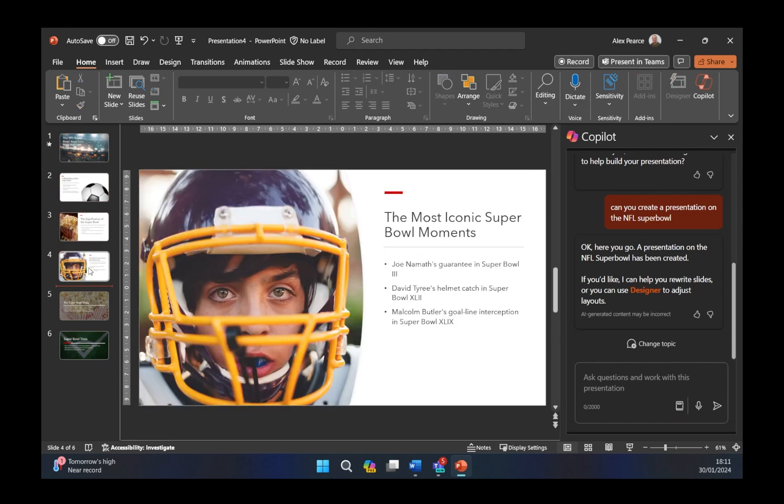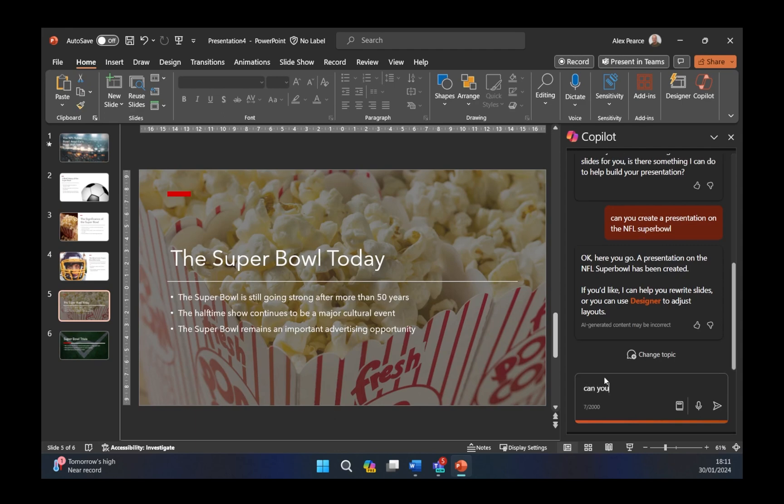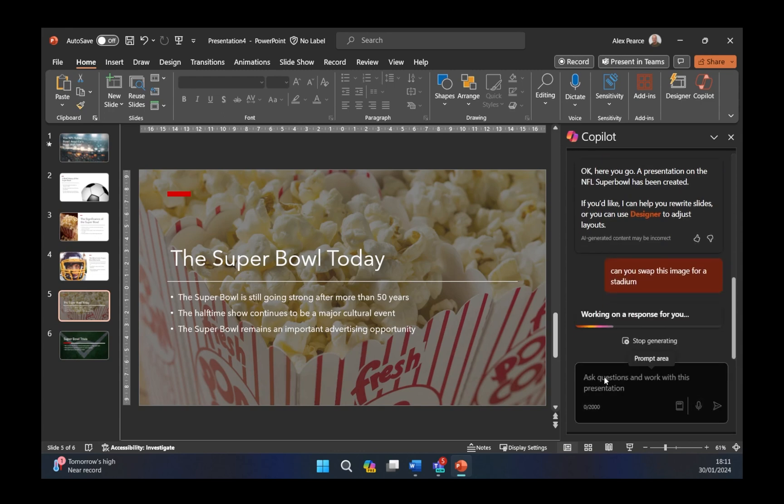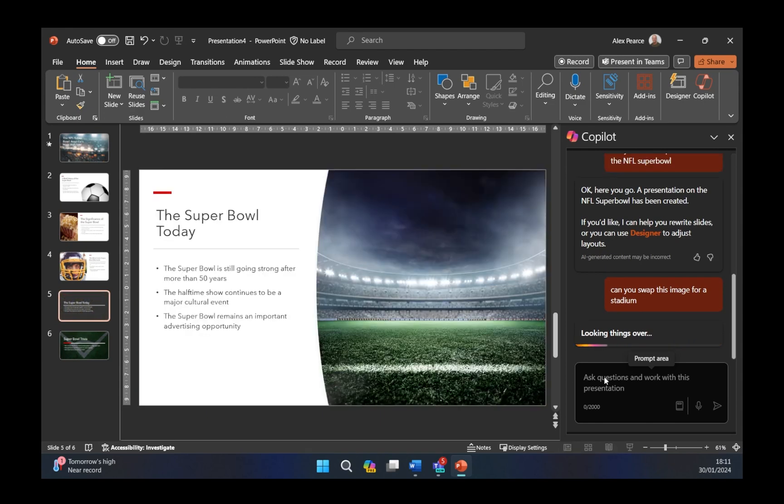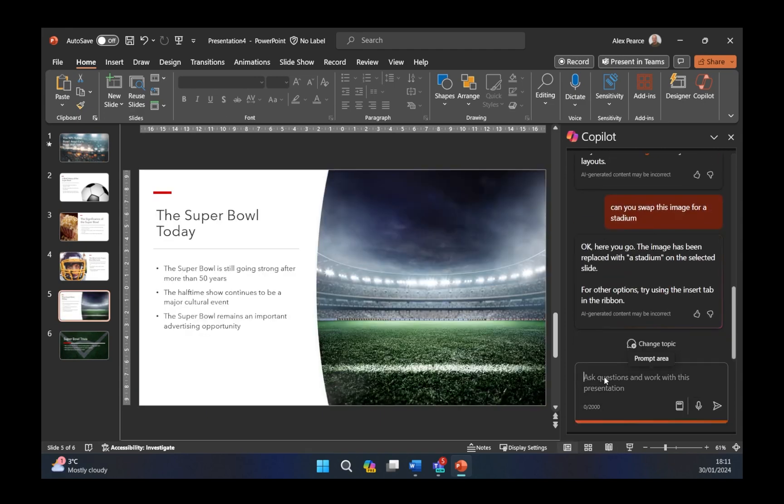Obviously, there's different bits in here. I like the fact that I can actually say can you swap this image? Can you swap this image for a stadium? And it is building this out for us. There you go. It's readjusted the slide put a football stadium in there as well.